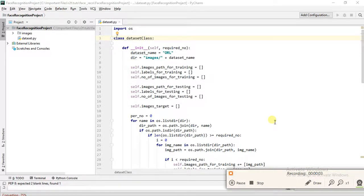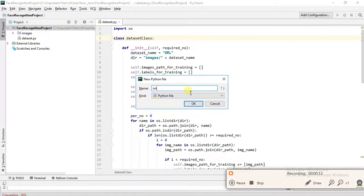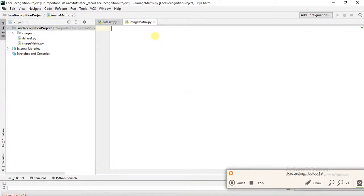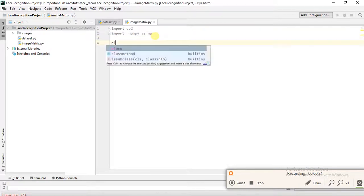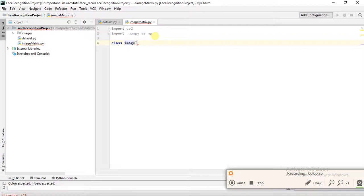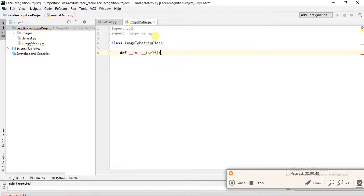Hello guys, in the previous video we created our dataset class. In this video we are going to create our Image2Matrix class. Let's create a Python file called image_matrix.py and import two libraries: cv2 and numpy as np. Then we define the Image2Matrix class and its constructor.